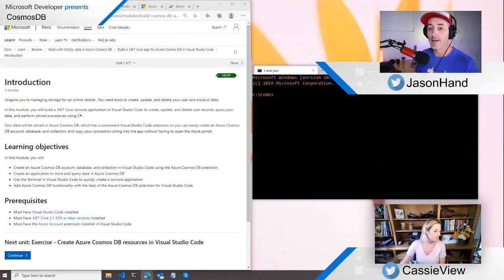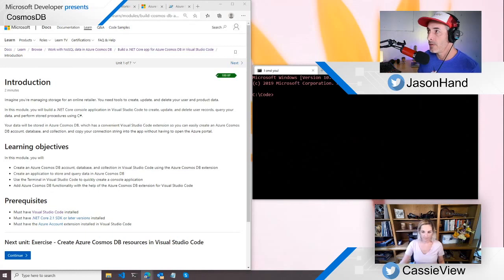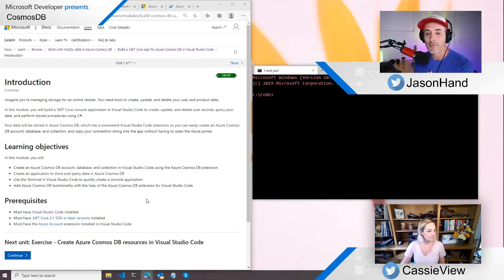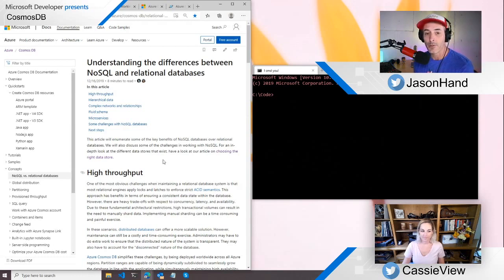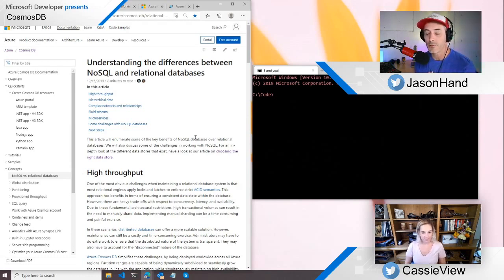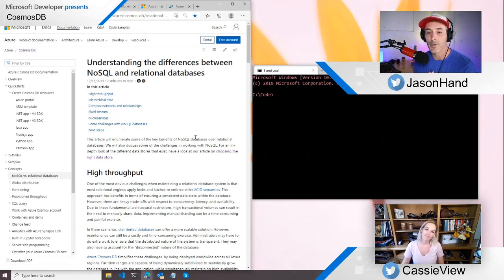Speaking of chat, to those on the stream, please if you've got any questions just drop them into chat. I'll be keeping an eye on that for Cassie. And if there's any links that we want to share with you, Cassie will be sharing those with me and I'll drop those into chat too. By all means ask us any questions. We'll stop and try to answer them. Back to you, Cassie.